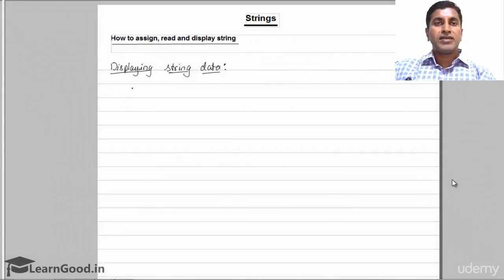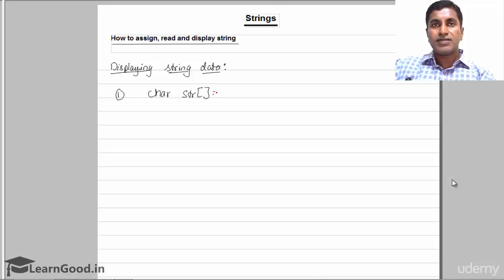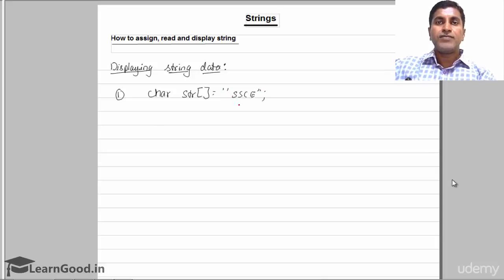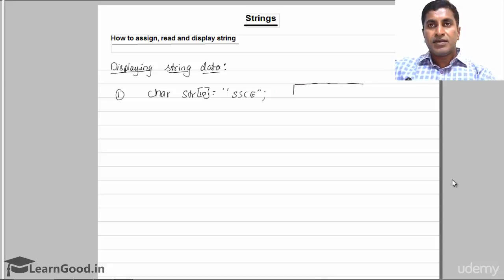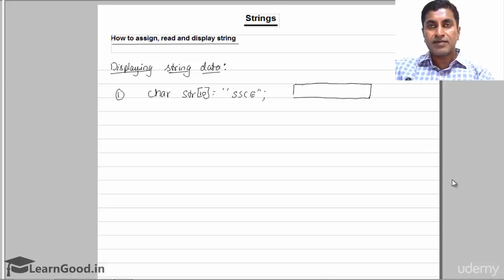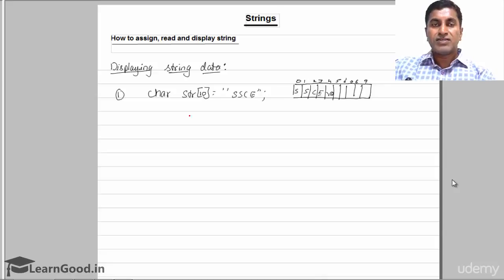We'll see about displaying string data — what are the different ways you can display string data. If you have a string, take str declared as an array of 10 elements. Here I have declared a 10-element array, index 0 to 9. The data stored is 'SSC' and at the end there is a '\0' null terminator.